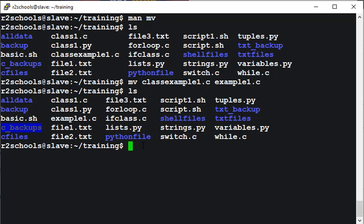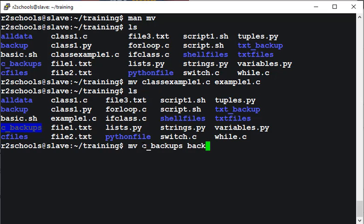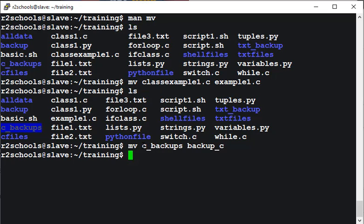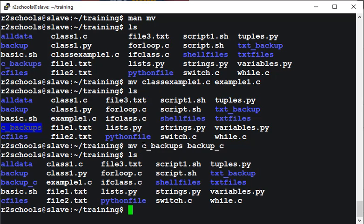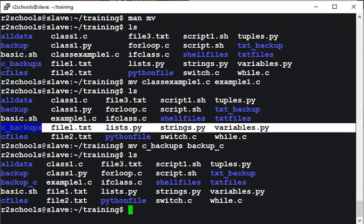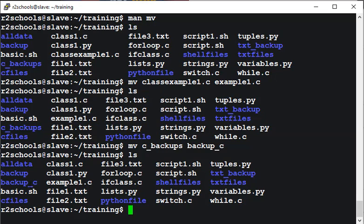Now we are going to rename a directory name by using move, then the existing directory name and new directory name. backup_c. Let's verify the rename is success or not. c_backup has been gone and it has been renamed to backup_c.